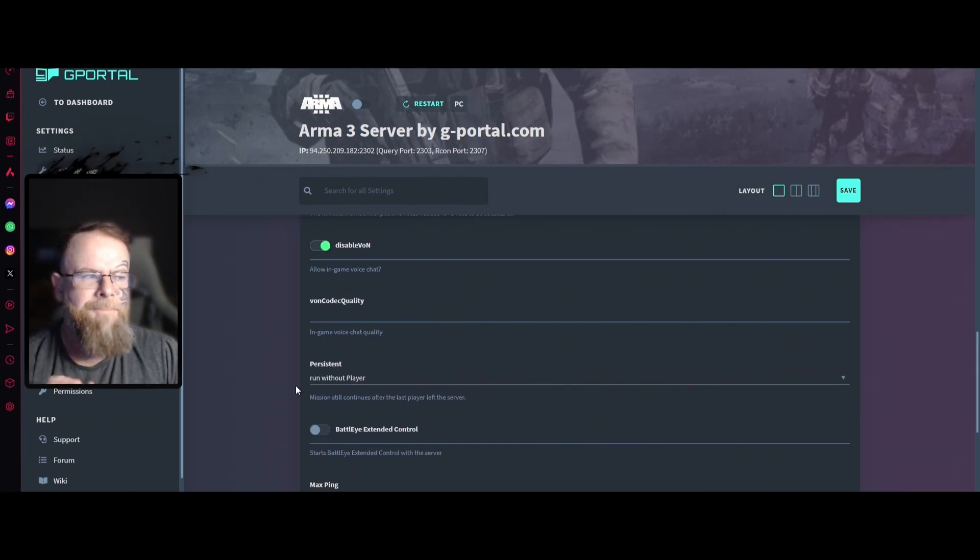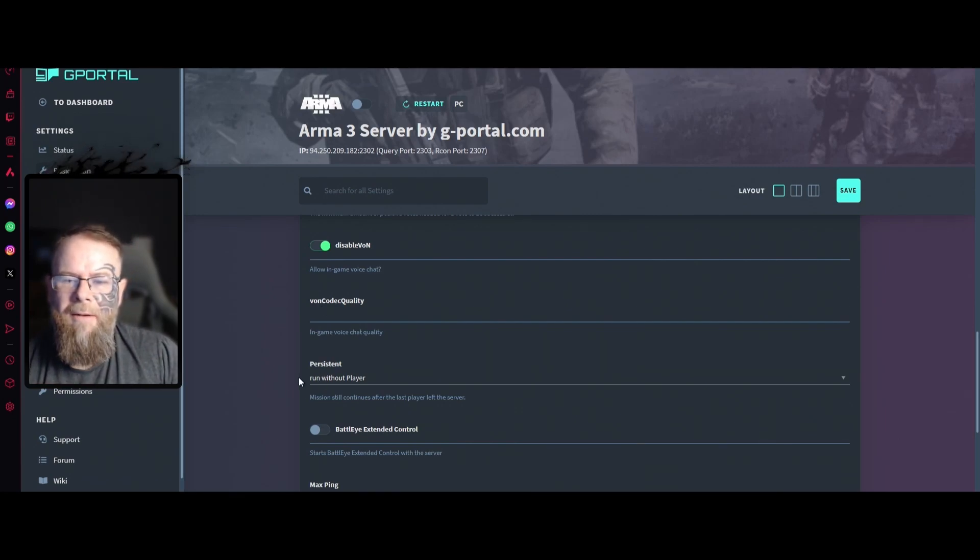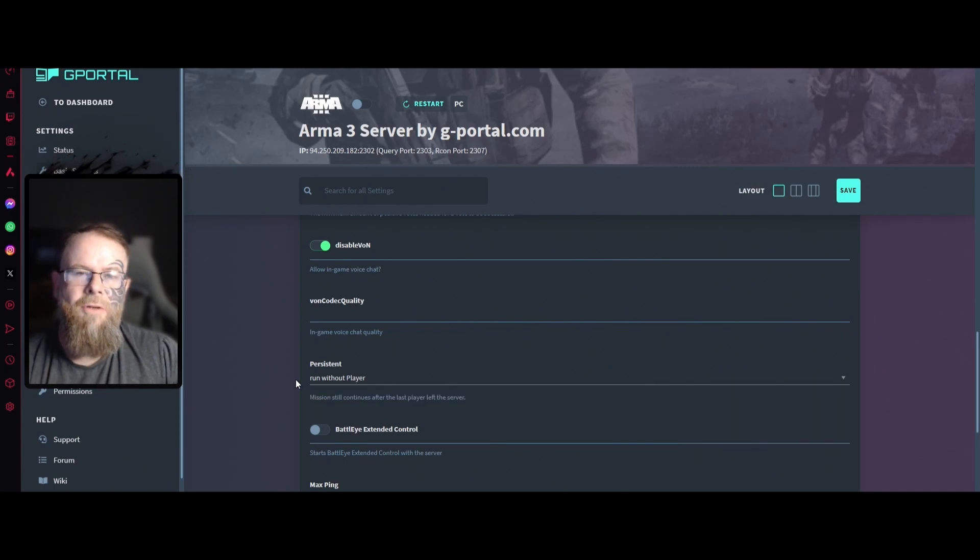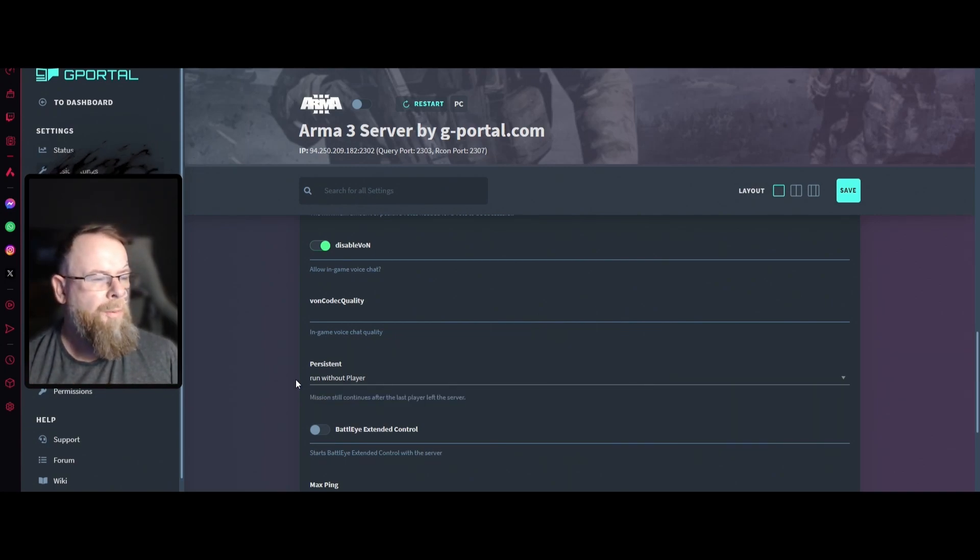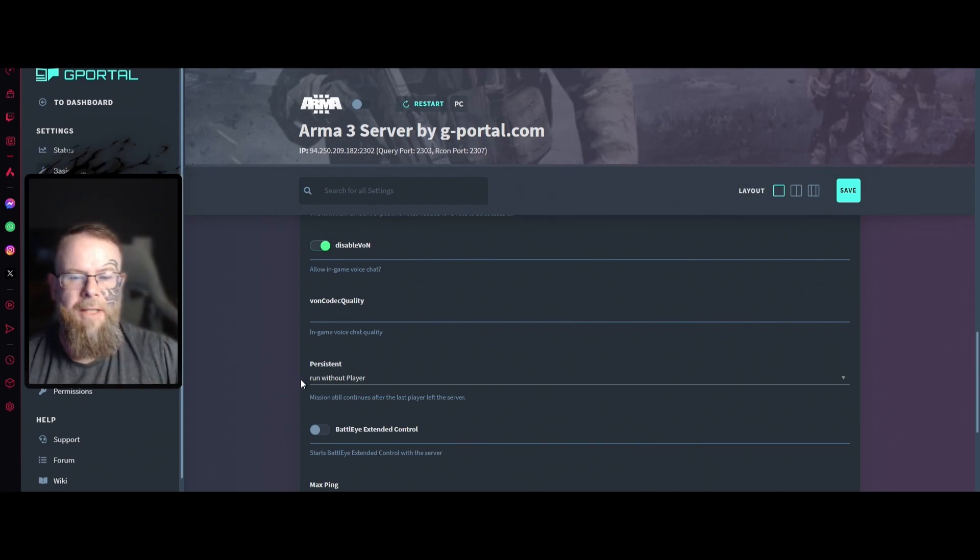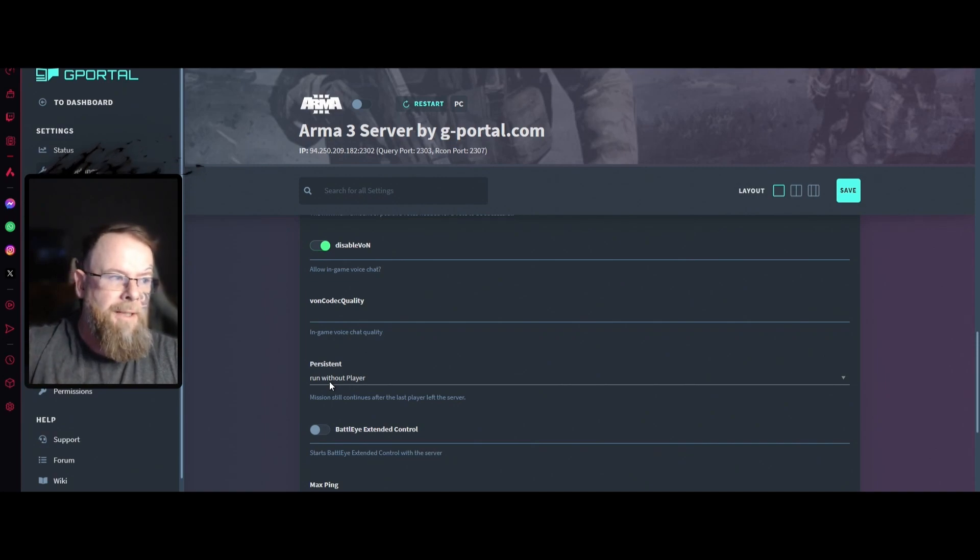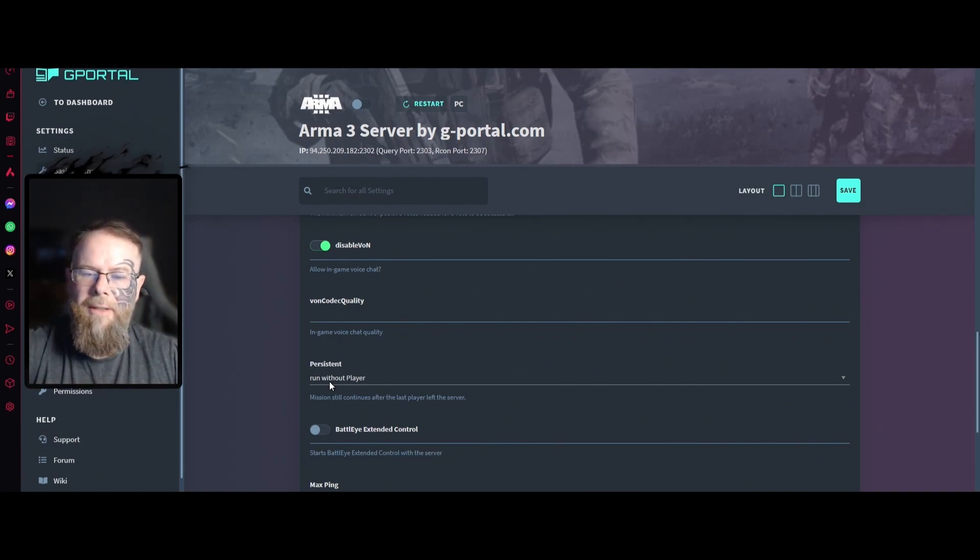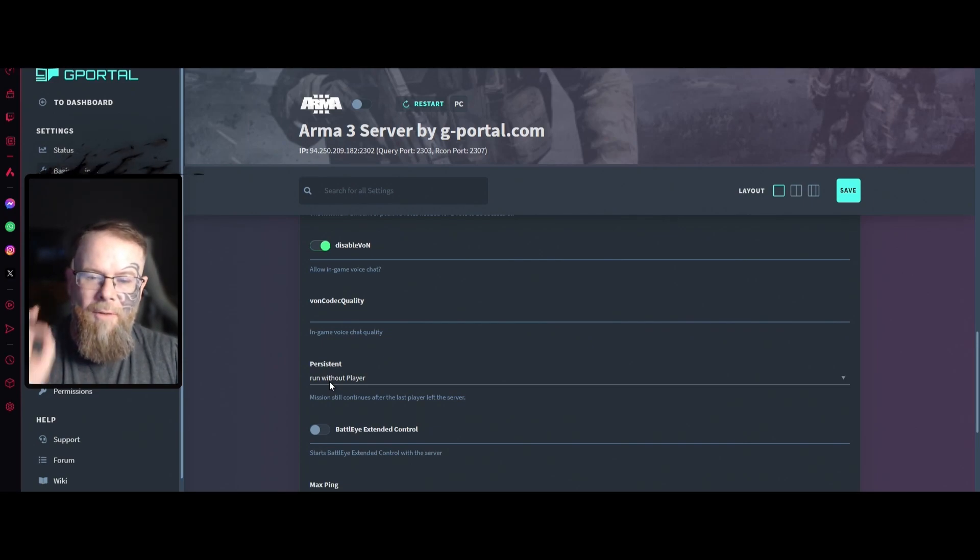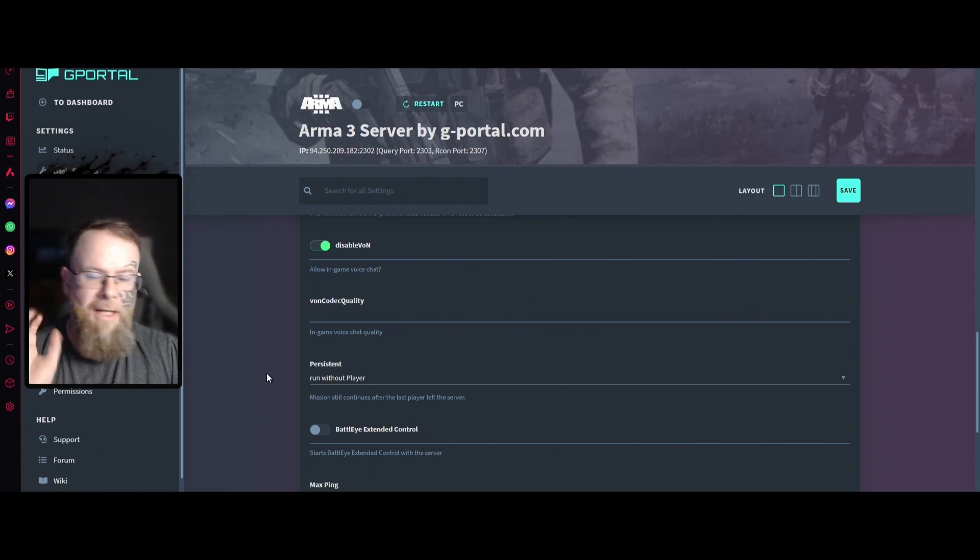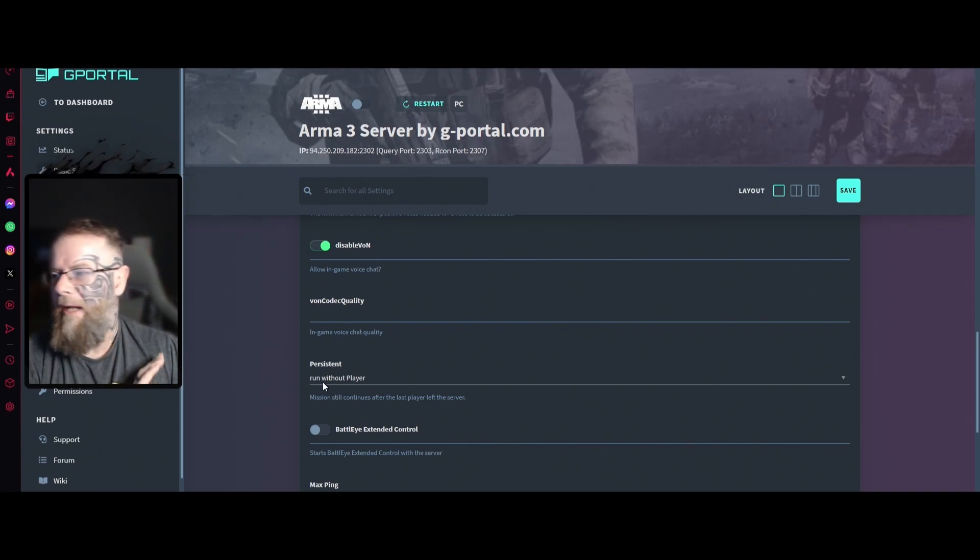Persistent mission will still continue after the last player. Do you want the server to stop when everybody's off and then reactivate when one person comes online? Runs without player means it will constantly keep going. Stop mission means the minute all players are off the server will stop and you'll carry on where you left off. I'll keep it running constantly. Battle Eye extended control starts Battle Eye control with the server. Battle Eye is always handy, it stops cheats and things like that.